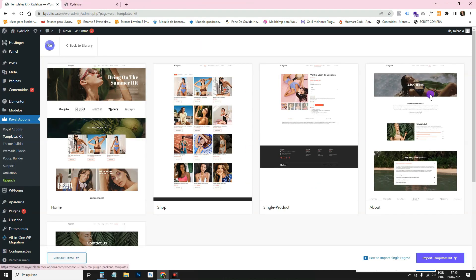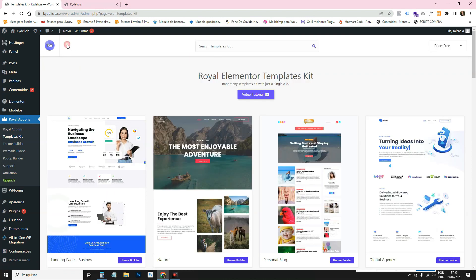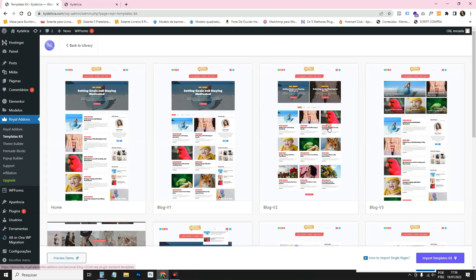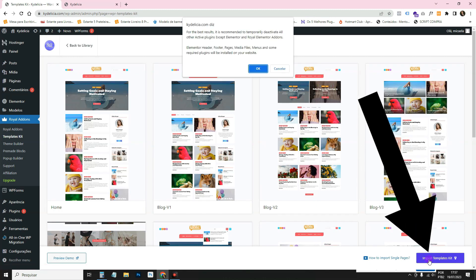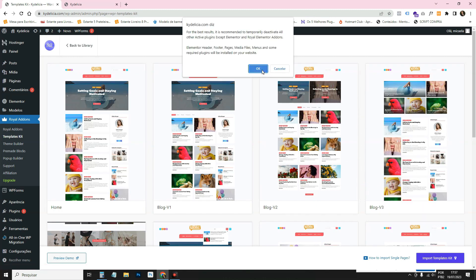Look at that. I'm going to click on this one and now I'm going to show you how to import it. You're going to click here on Import Template Kit. You're going to click here on OK.